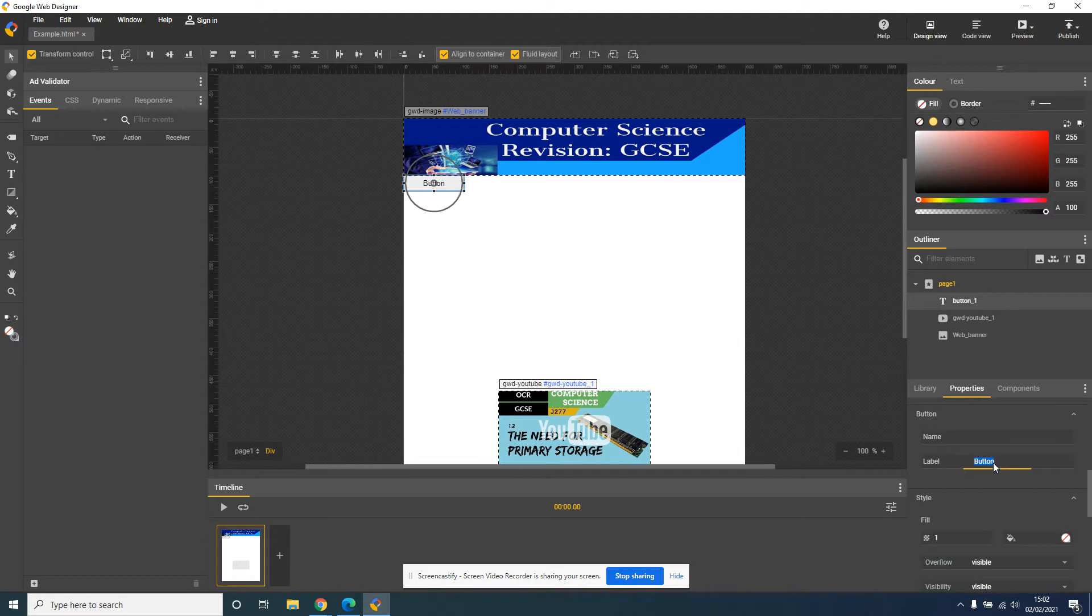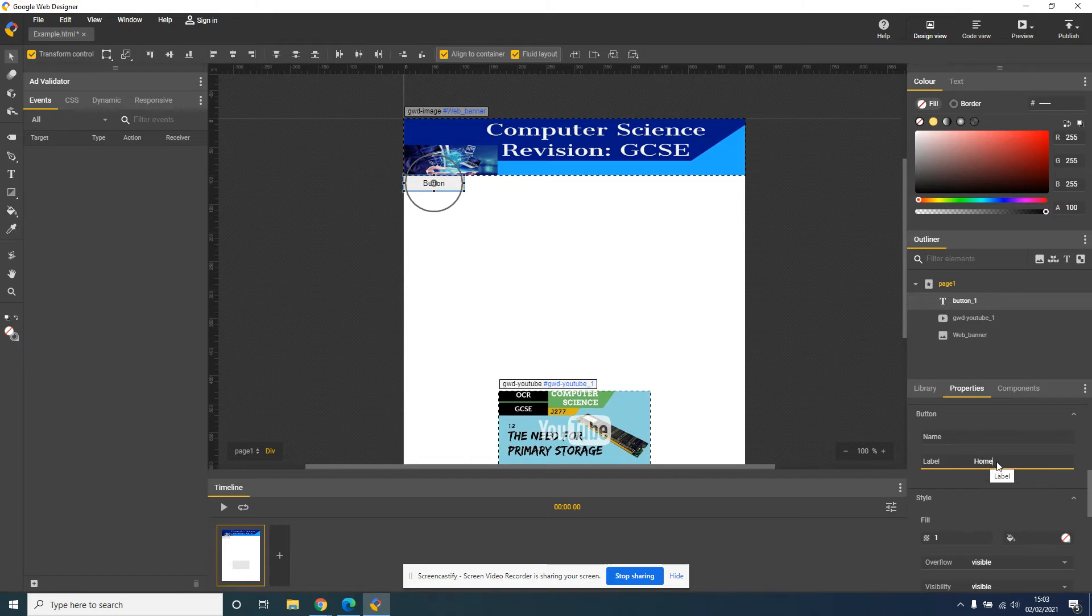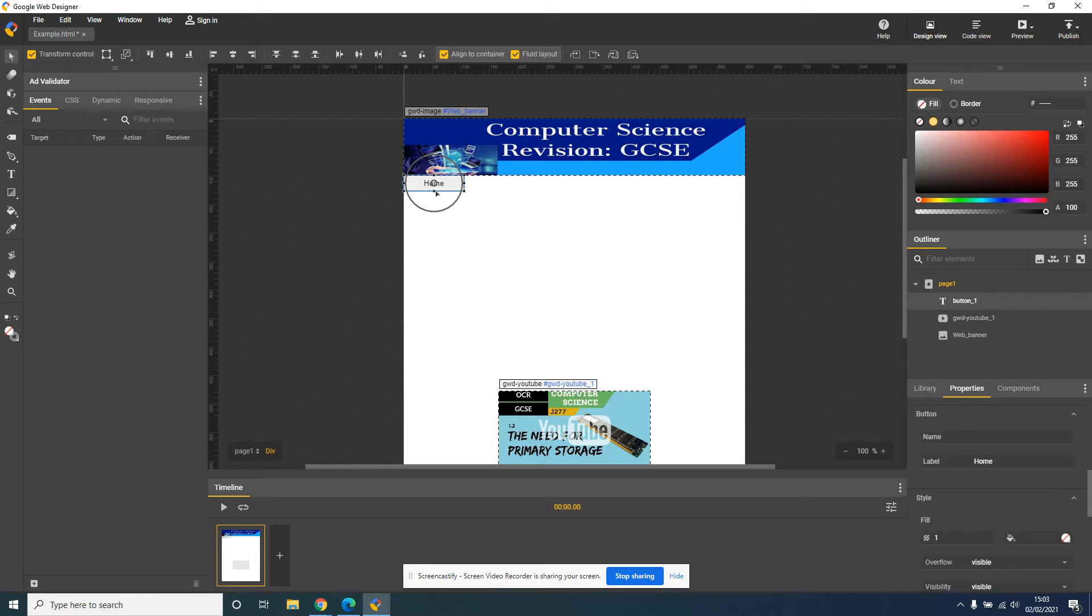So the label currently says Button, but I want it to say Home. So click on the label icon in the box, change that to Home, and as you can see, the button has now changed to Home.